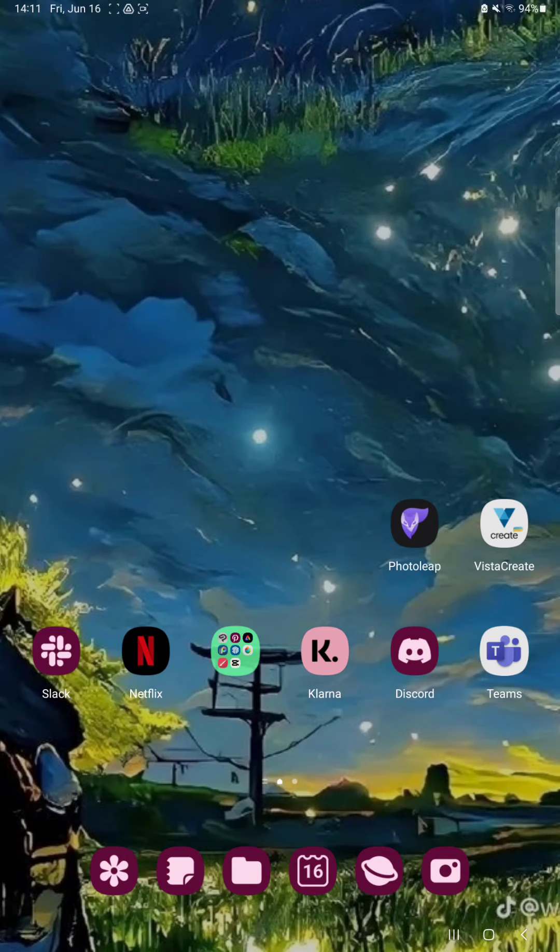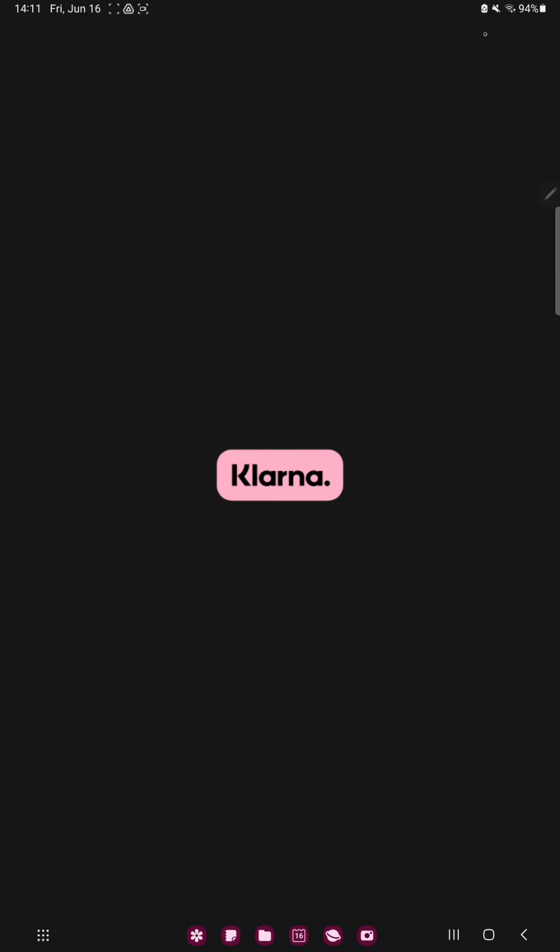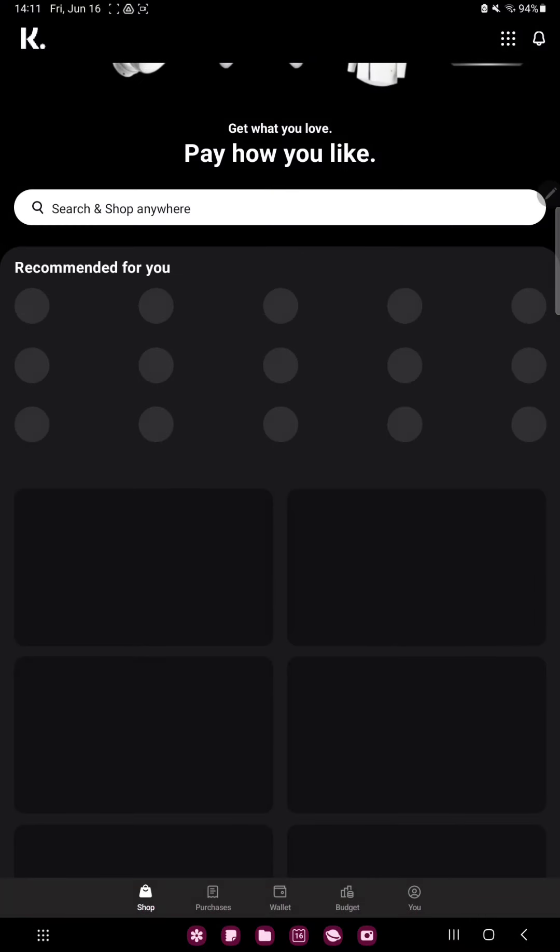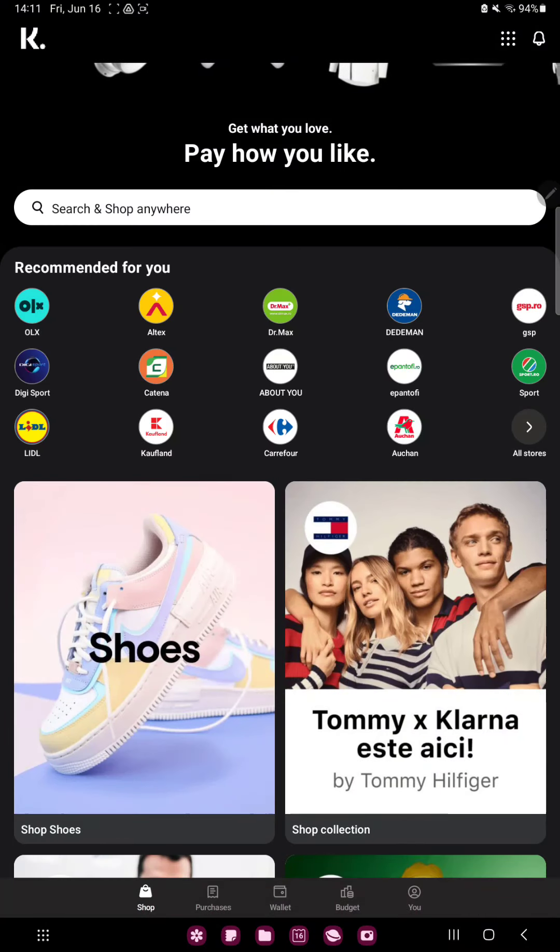So let's jump into it. First of all, open the application on your device. Tap the profile icon,